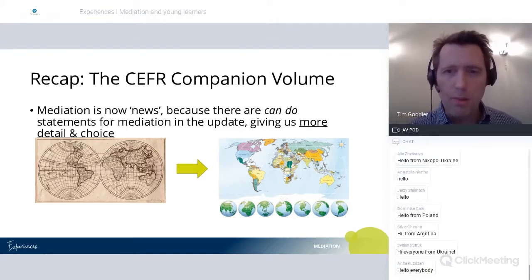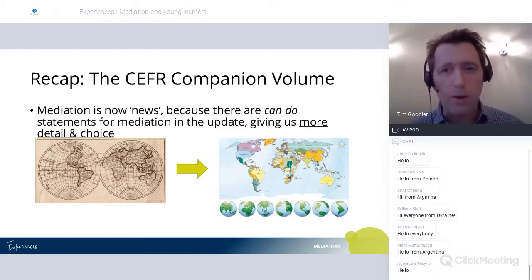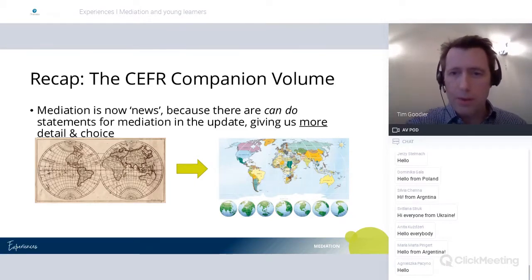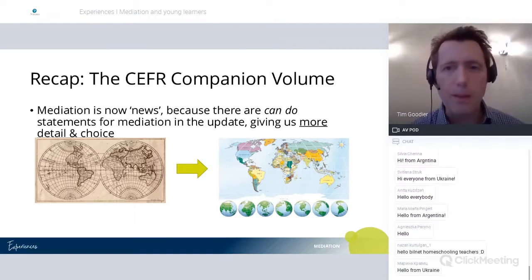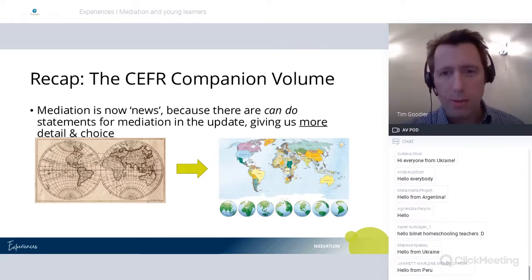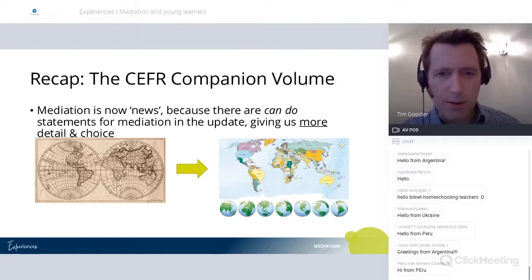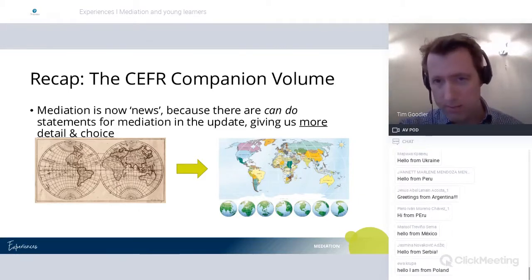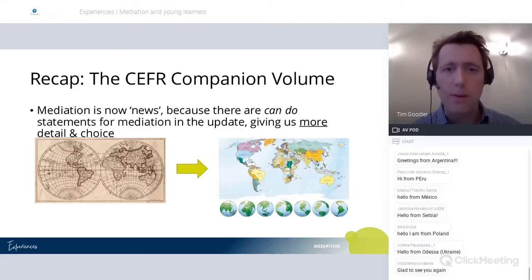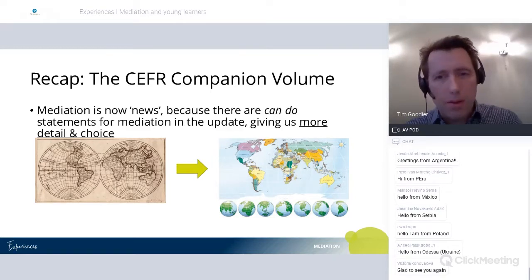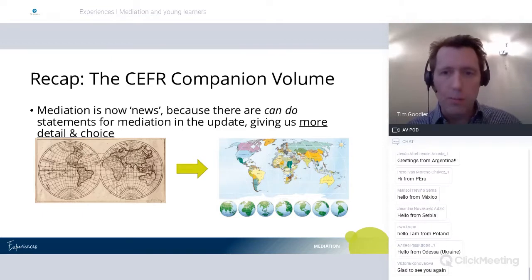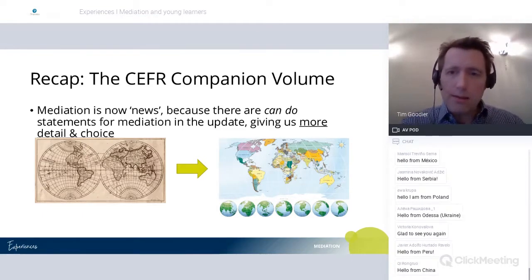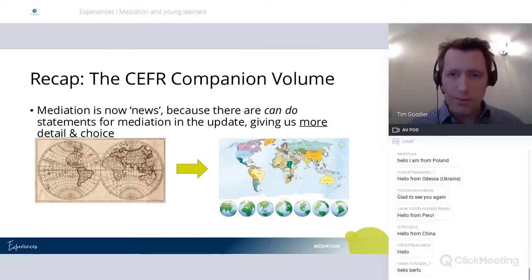This has arisen from an update to the Common European Framework of Reference. We'll all be familiar with the levels A1, A2, B1, B2, C1, C2, and those levels are illustrated with can-do descriptors — what can people do in any given language? It's language agnostic as a framework. The companion volume brings all of those can-do statements together in one place and extends and enriches that collection of descriptions.